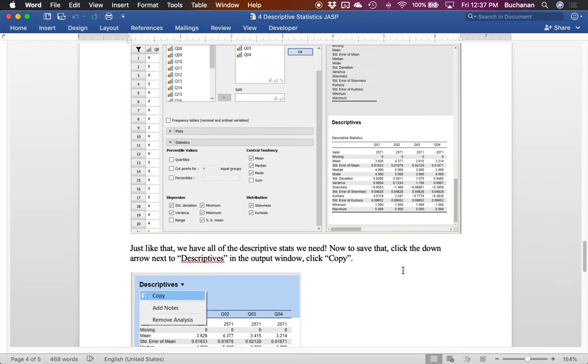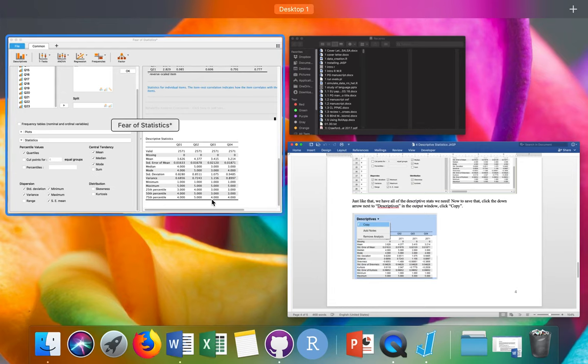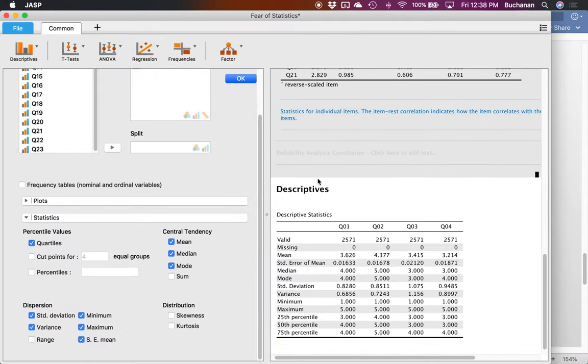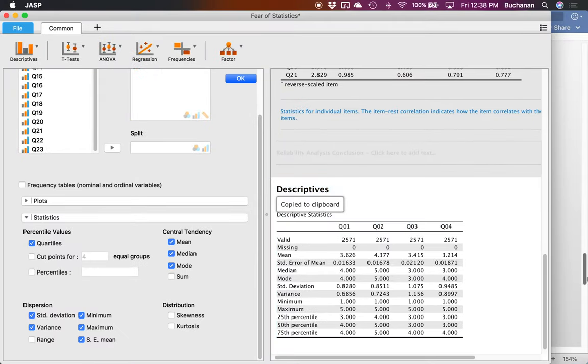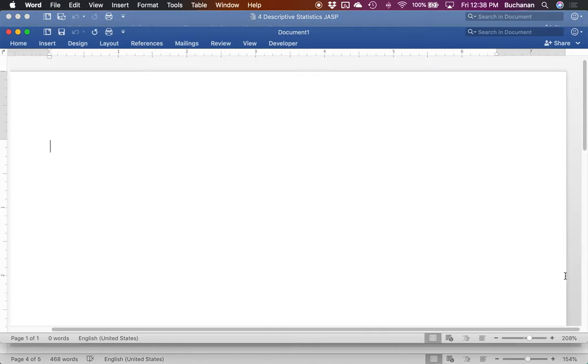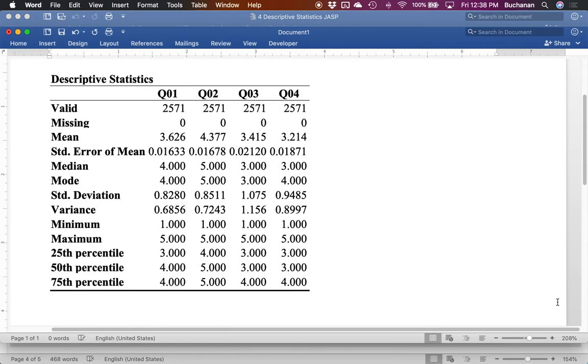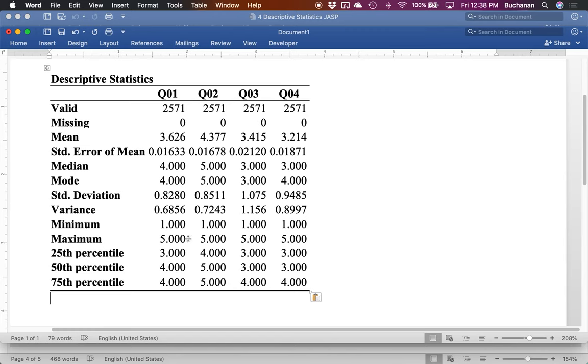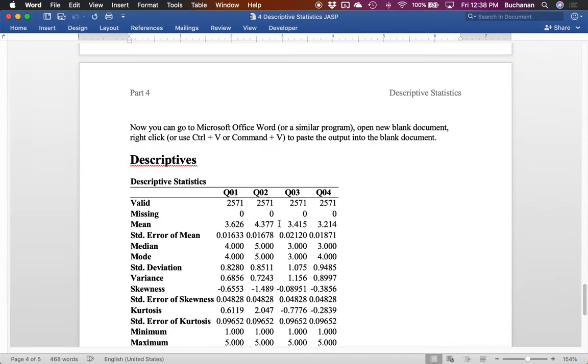Now we have our descriptive statistics. If we want to copy them over to a Word document to upload, we do this: highlight everything, hit copy, come over here to Word, hit paste or control V or command V. And that will paste the whole thing in this nicely formatted APA style table. Where the only real thing that you might consider doing is maybe changing the number of decimals so it's consistent across all of them to being two or three.